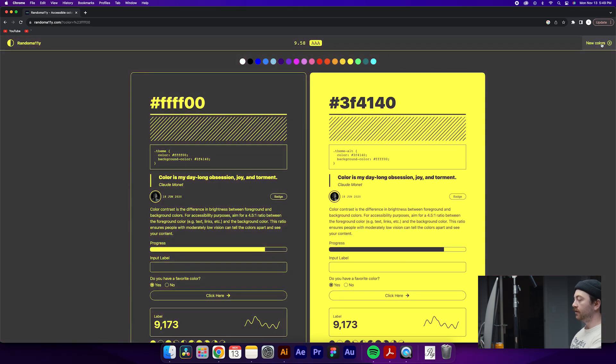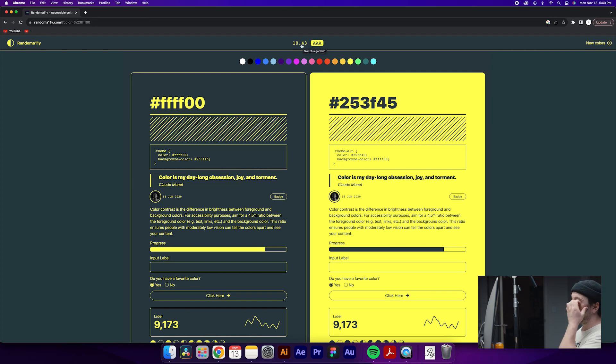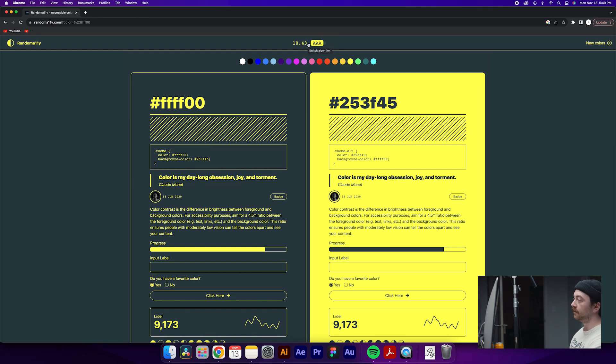If you want to generate some new palettes, all you have to do is click this new colors button at the top right. You can see the rating it receives up in the center, which 10.43 is triple A, super easy to read, super accessible color combination.